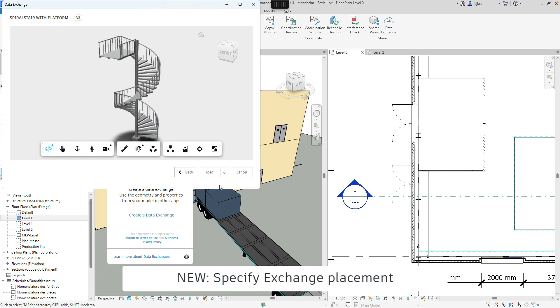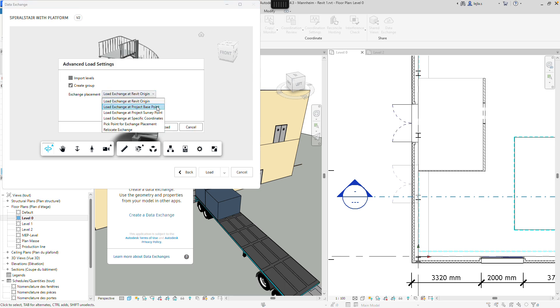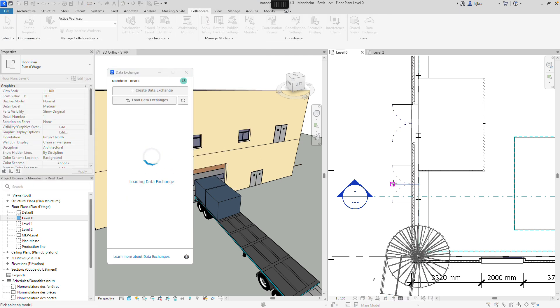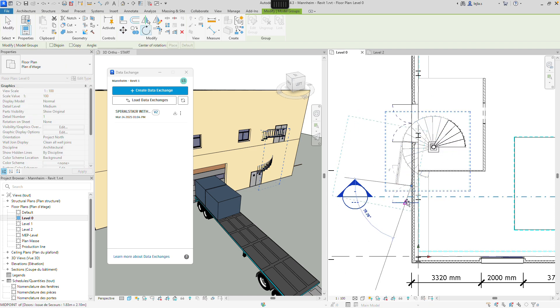In Revit, it is now possible to select an insertion point when loading data exchanges. The selected placement is retained during updates, making it easier to work with designs that have different origins.